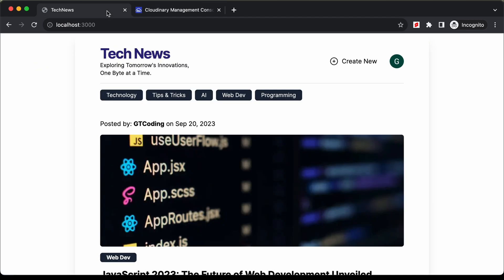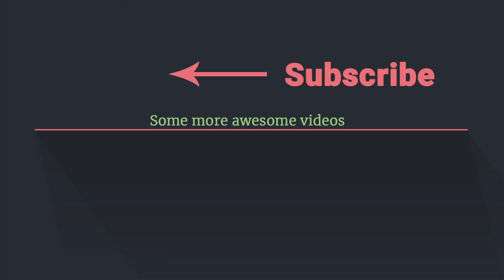That's how this project works. We're going to create all of this from scratch using Next.js. This was an introduction to our project, and from the next video we will start building it. If you have any doubts, you can ask in the comments below. If you like this video, please click the like button and subscribe to the channel. Thanks for watching, have a nice day.